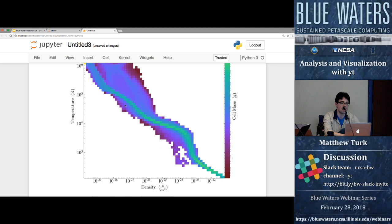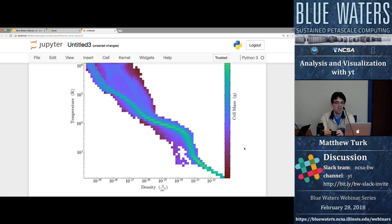Here we can see a mass distribution. And in this way we can do a couple of different mechanisms for n-dimensional plotting. That was the last thing I wanted to show.